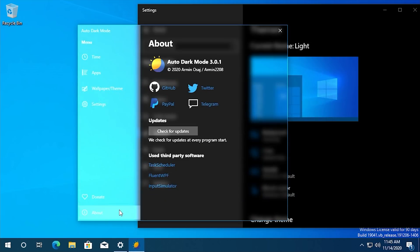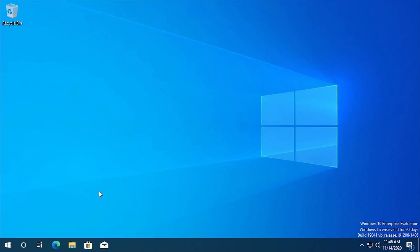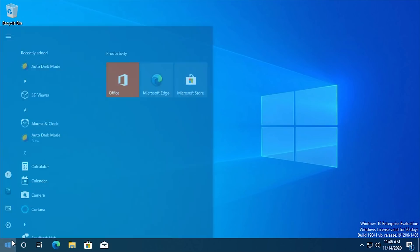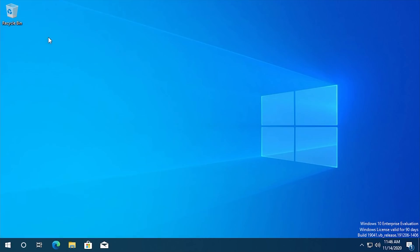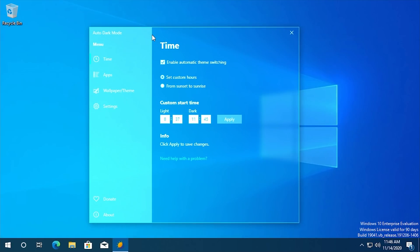And then finally, you've got about information. So this is going to show obviously the version number, the author's name and the GitHub, Twitter, PayPal and Telegram links and you can check for updates right here. So yeah, guys, there you have it. That is a brief demonstration of auto dark mode for Windows 10.